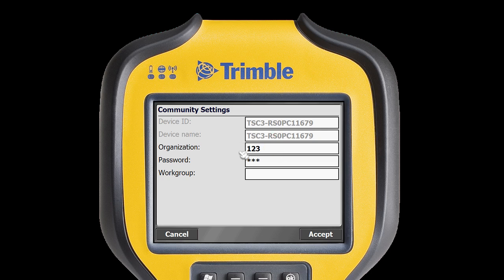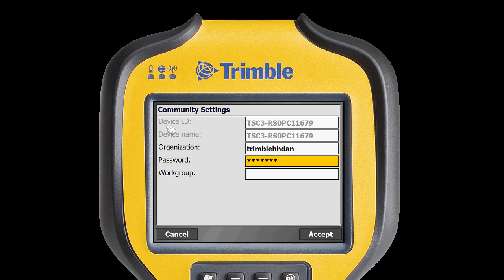In this case, it is Trimble HH Dan, and then I enter the password. The Device ID is hard-coded and contains the device type and the serial number. Then I tap Accept to store my settings.